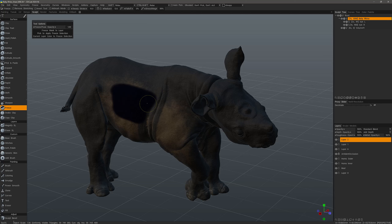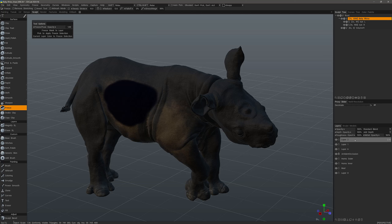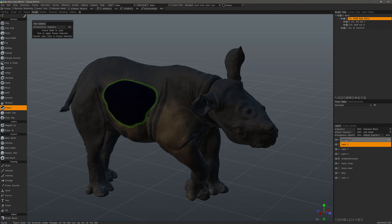I'll apply a freeze mask. Right now it's not stored on the layer, but if I choose 'Freeze Mask to Layer' it's going to create a new layer and call it 'polygroup.' If I make another mask and hit the same thing, it's going to give me 'polygroup 2,' and so on.